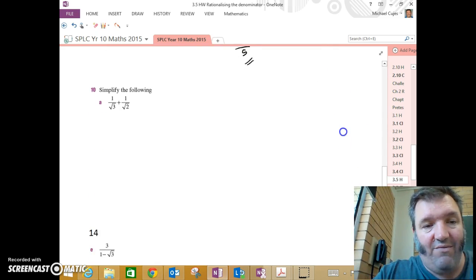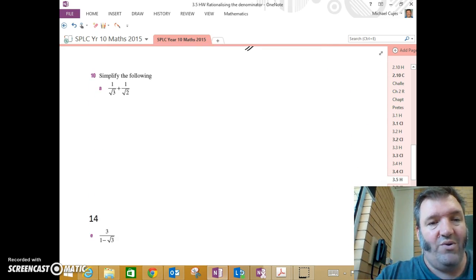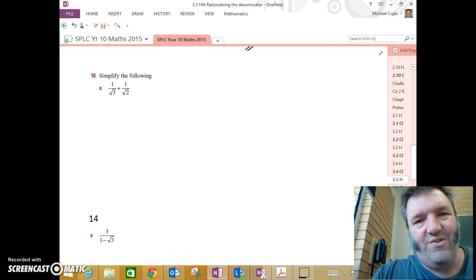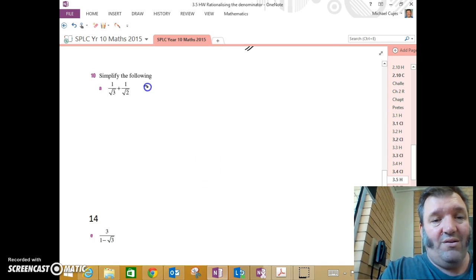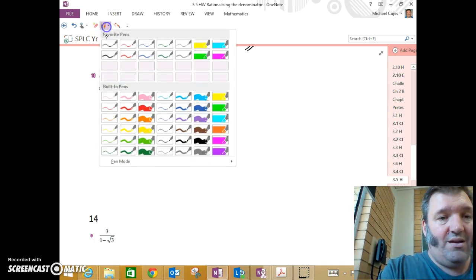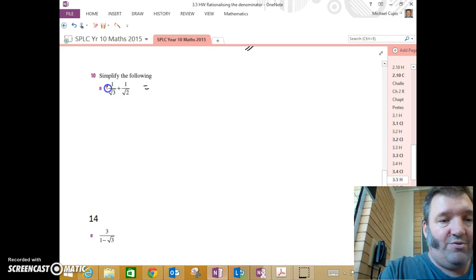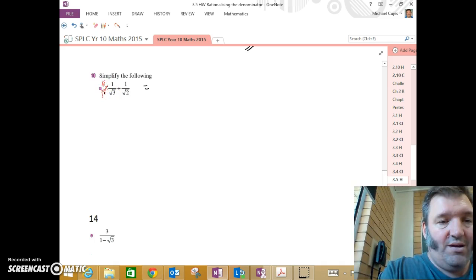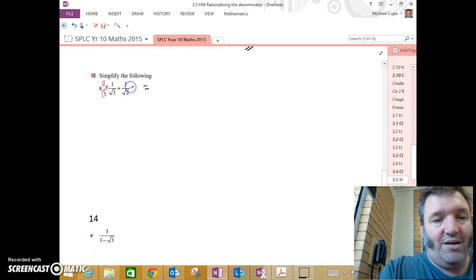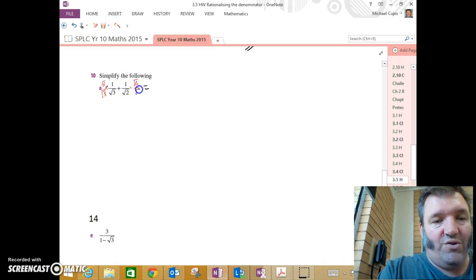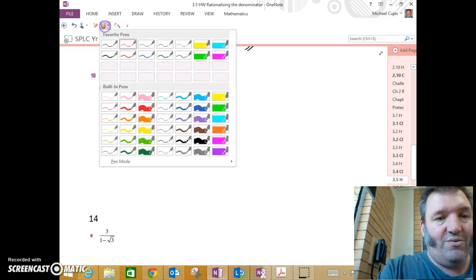What happens if I have a couple of these? Simplify the following. Well, just simplify each one first, then solve them like you normally would. So the first one there. Get my red pen out again. I'm going to need to multiply by root 3 over root 3 to get a rational denominator. The second one by root 2 over root 2 to make that denominator rational.